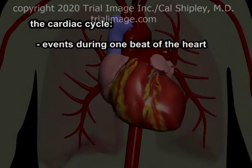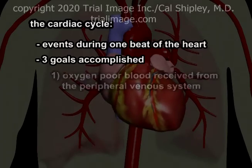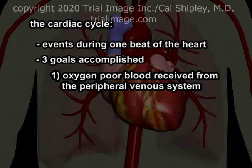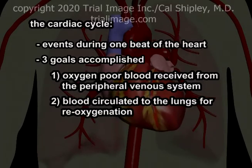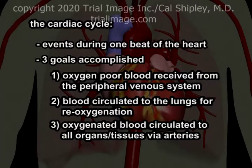The cardiac cycle refers to the events which take place during one beat of the human heart. As a result of the cardiac cycle, the heart accomplishes three primary goals: oxygen-poor blood is received from the peripheral venous system; blood is circulated through the lungs where it is re-oxygenated; and the freshly oxygenated blood is circulated to all organs and tissues of the body via the arterial system.